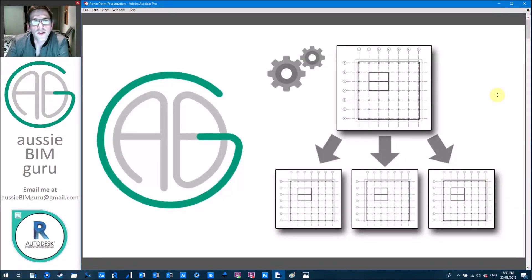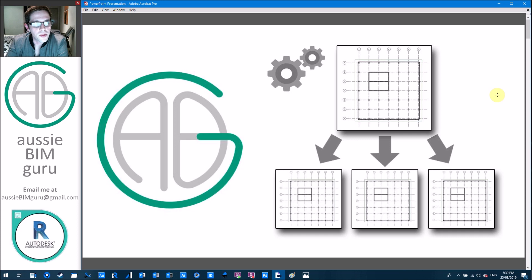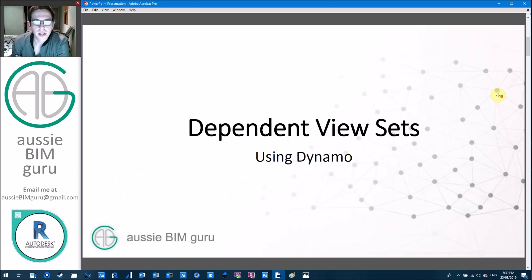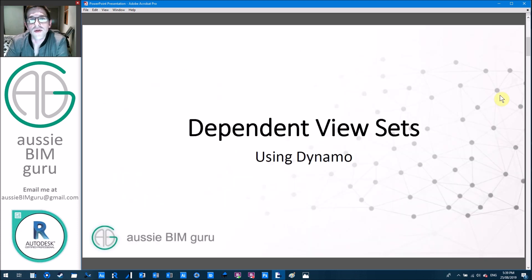G'day there, you're watching the Aussie BIM Guru and today we're running through a Dynamo tutorial for Autodesk Revit. Today we're looking at creating dependent view sets using Dynamo.